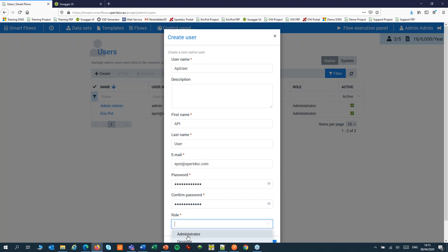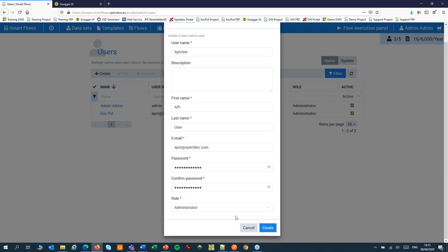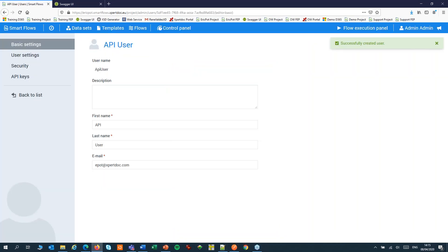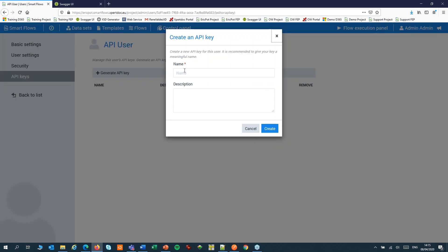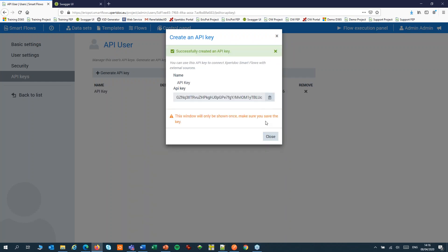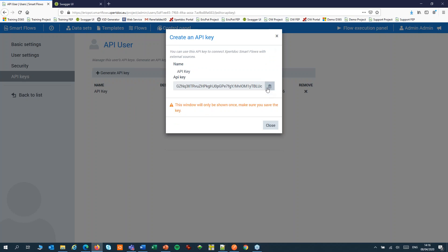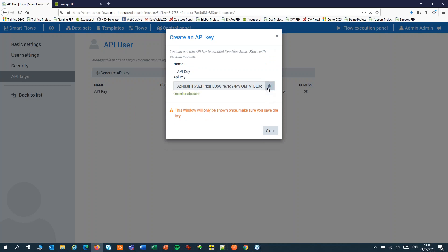Set the role to Administrator. We now have successfully created an extra user. For this user, we're going to create an API key. Copy this API key and treat it like a password.